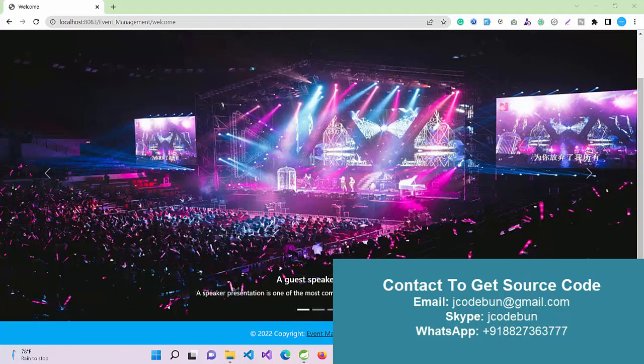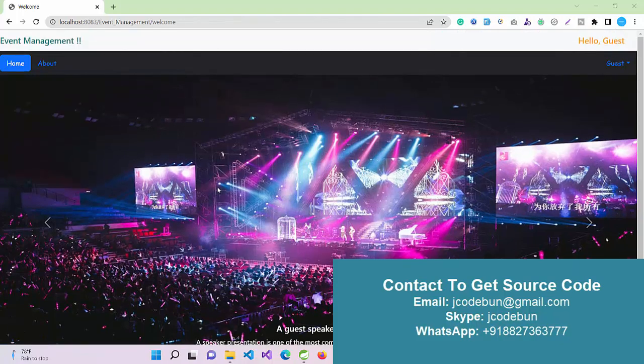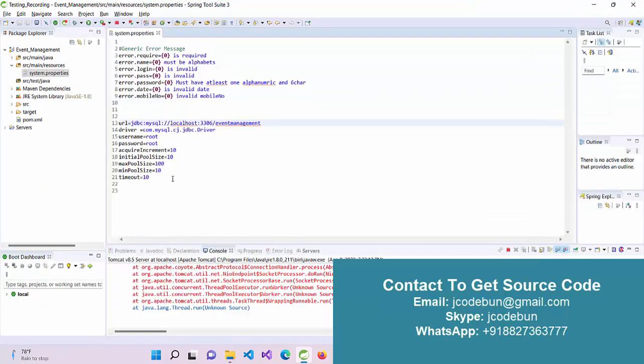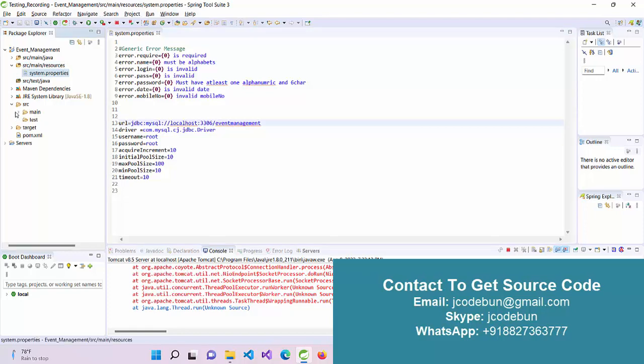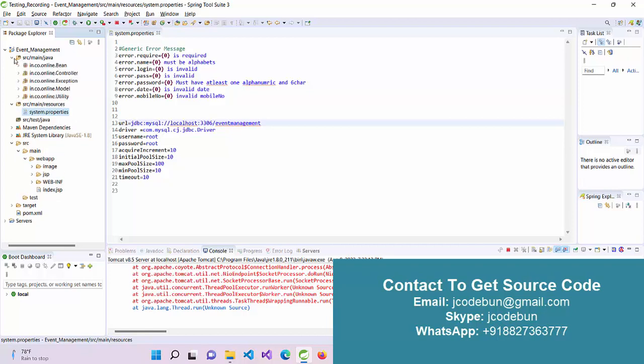Hello everyone, welcome again. Today I'm going to show you a demo of an Event Management project. This is a JSP Servlet project where we are using JSP for the frontend, along with HTML, CSS, and Bootstrap, and Servlet to manage the server side.